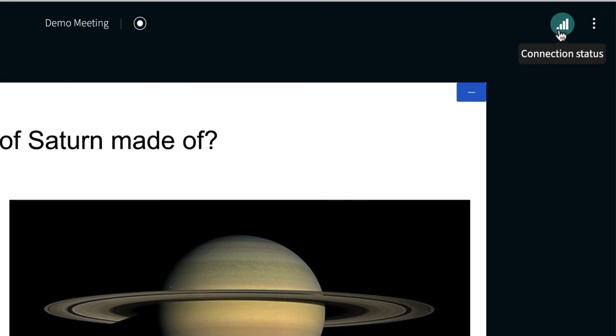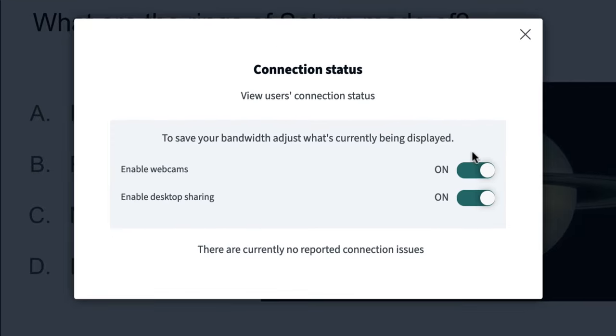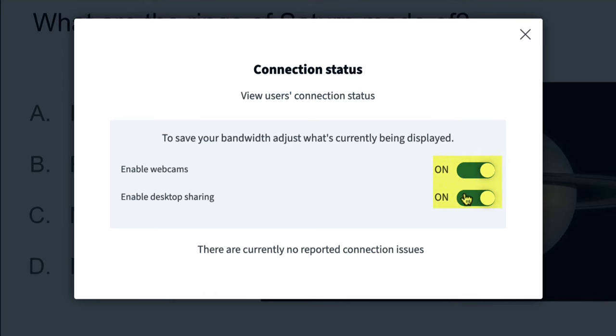There's also a connection icon in the upper right hand corner. This gives you an indication of any past messages that you might have received where your connection wasn't optimal. You also have the ability to enable or disable the webcams and screen sharing to reduce bandwidth.